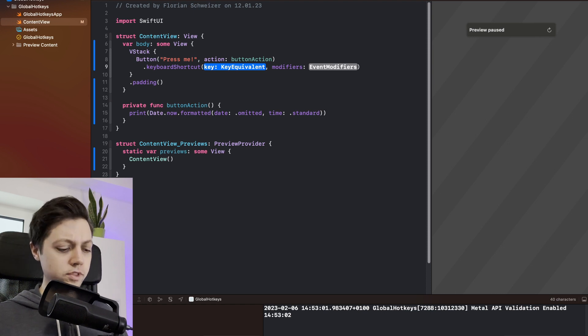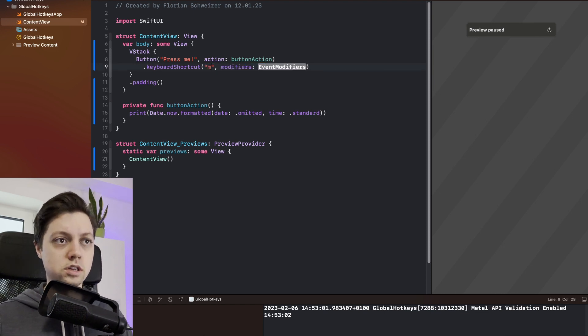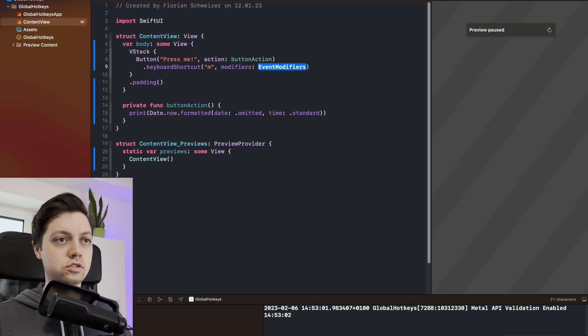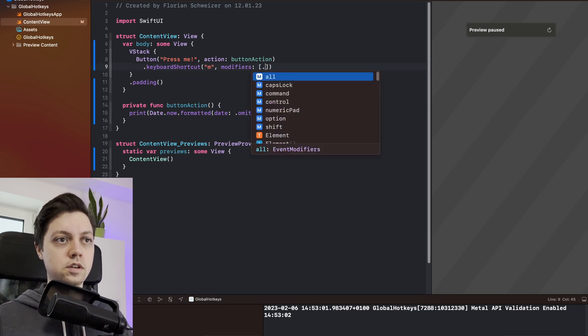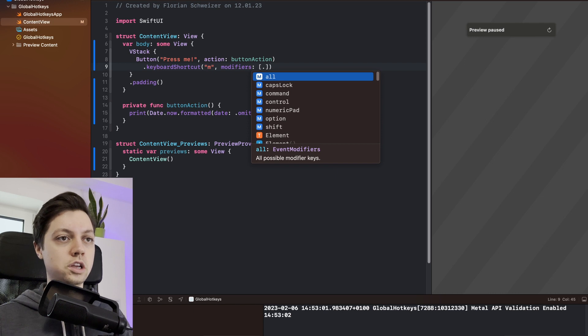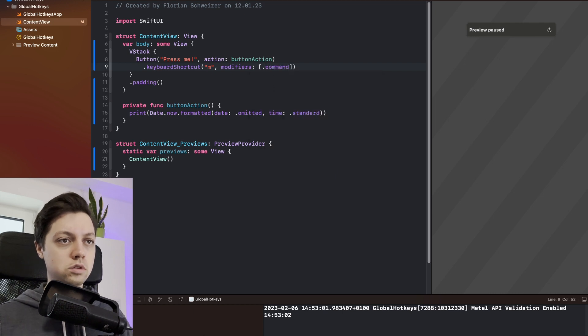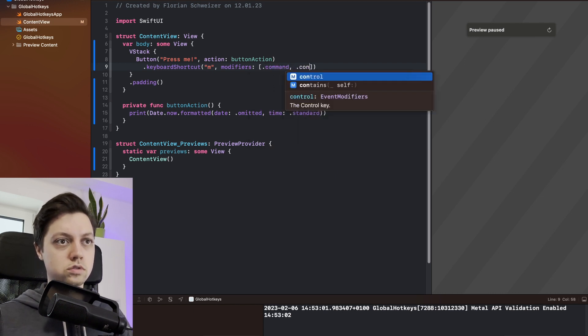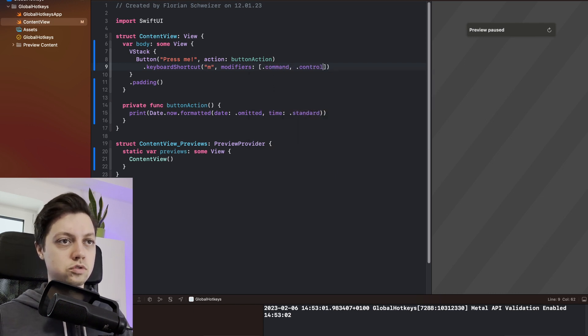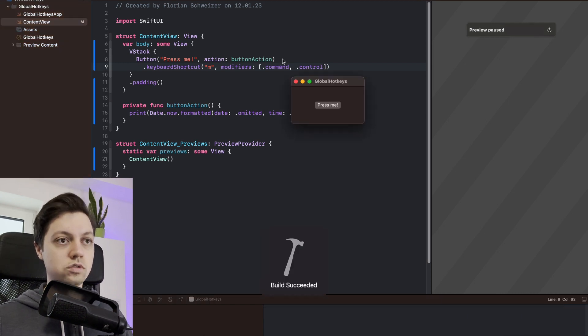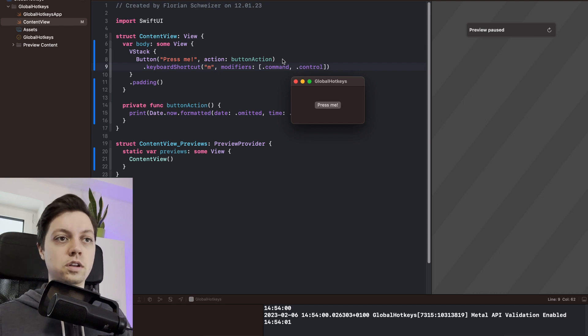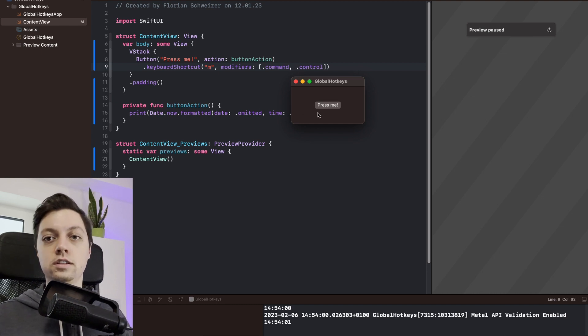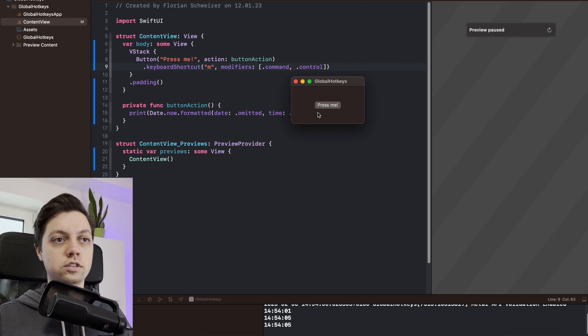So in our example, let's say for example M, and the modifiers should be - this is an array - I want command and I want perhaps control. Now if I run the app and I press command control M, then the button action will get pressed and you will actually even have that little press animation here on the button.